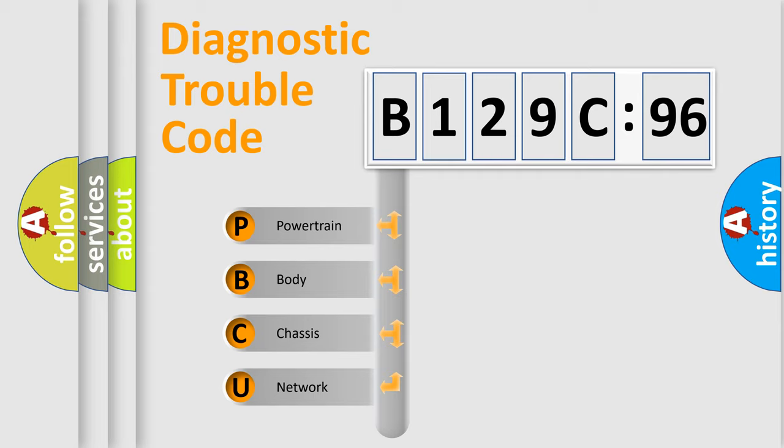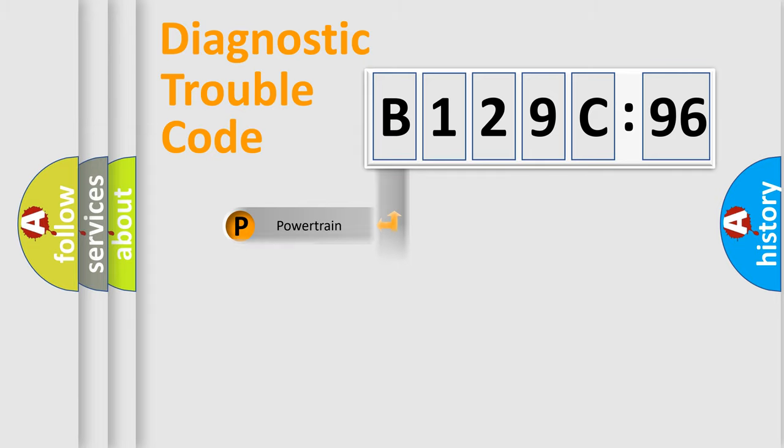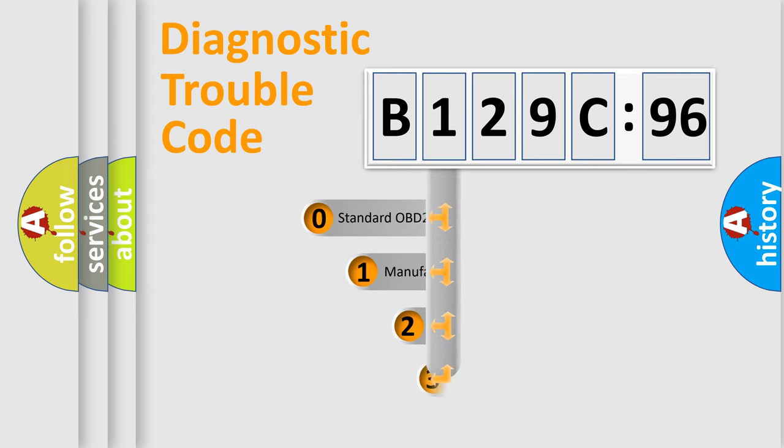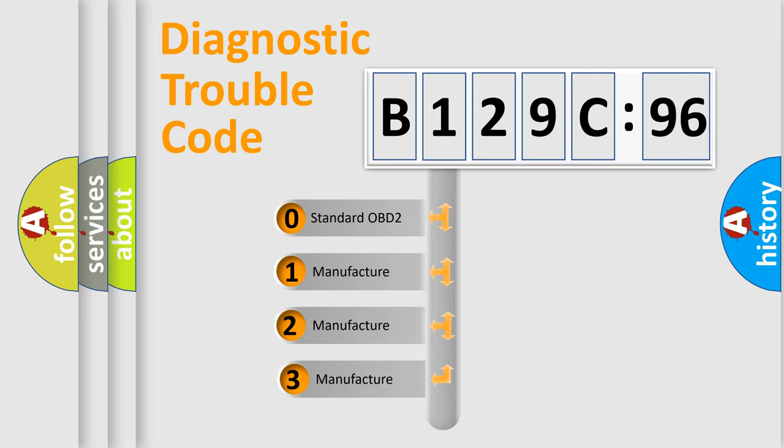We divide the electric system of automobile into four basic units: Powertrain, Body, Chassis, and Network. This distribution is defined in the first character code.